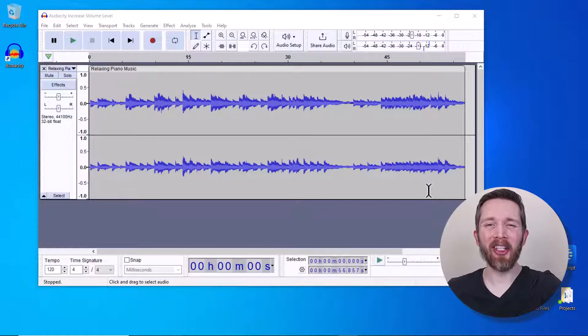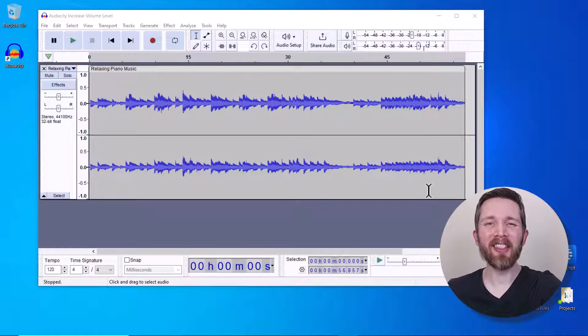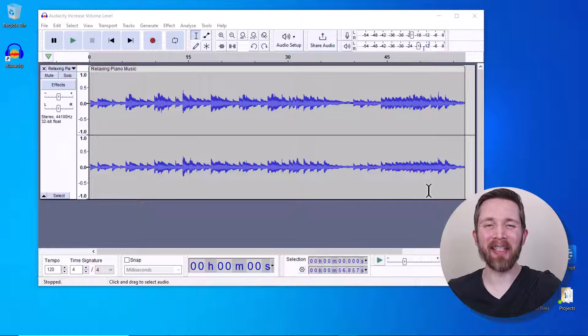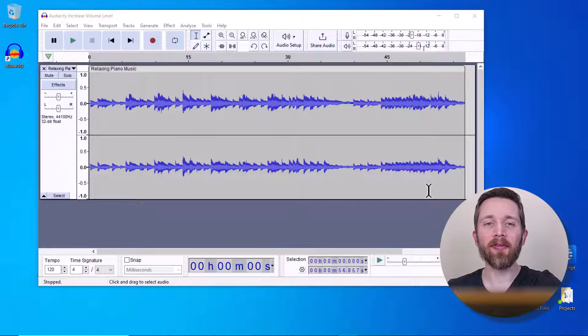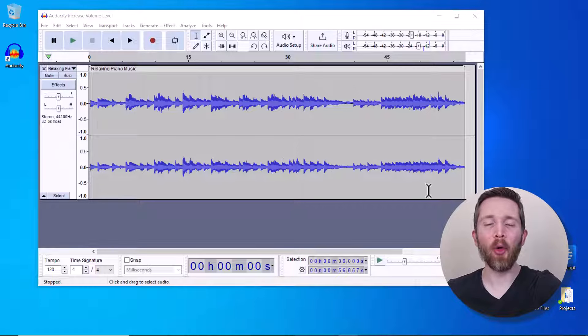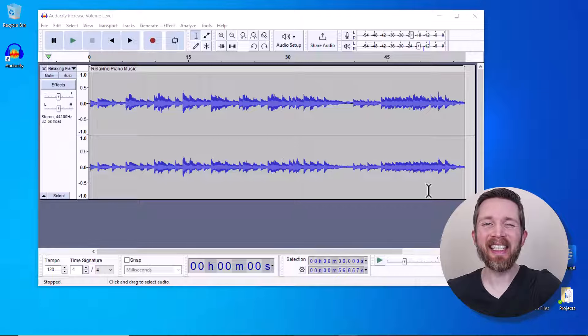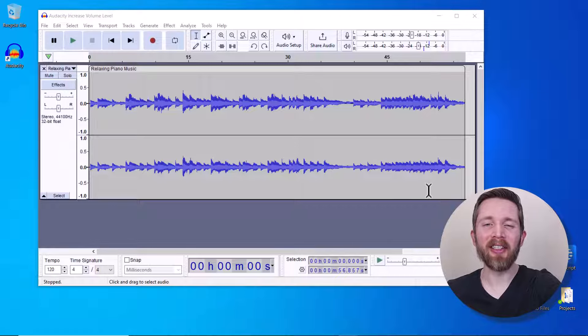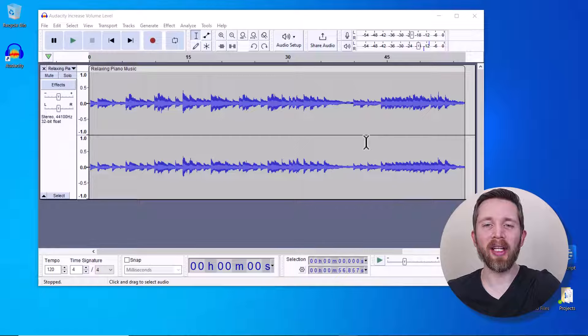So let's say you have some audio and you want to turn up the volume using Audacity. To do this, you're going to first want to have your audio file imported into Audacity. You can see that the audio that I have imported here is too soft for the listener.